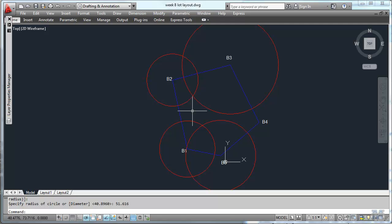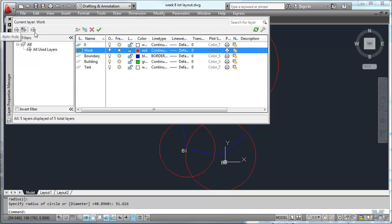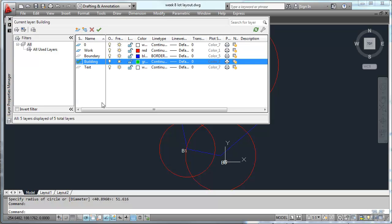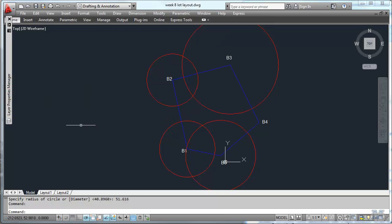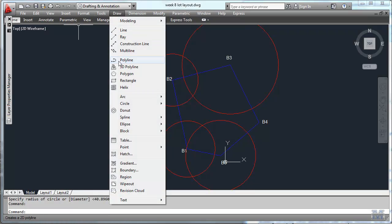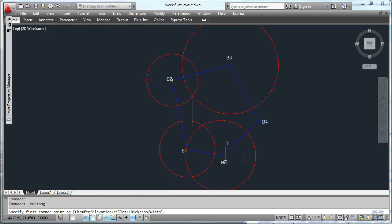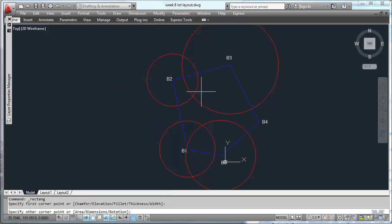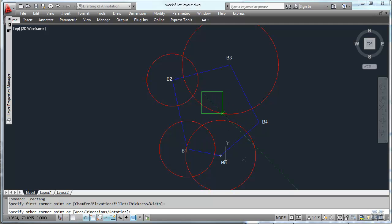Let's then put the building in here and I'm going to switch layers again. Make that my active layer and building and draw in a rectangle. I'm just going to throw it in here and then adjust it. So it is 45 feet, 36 feet.